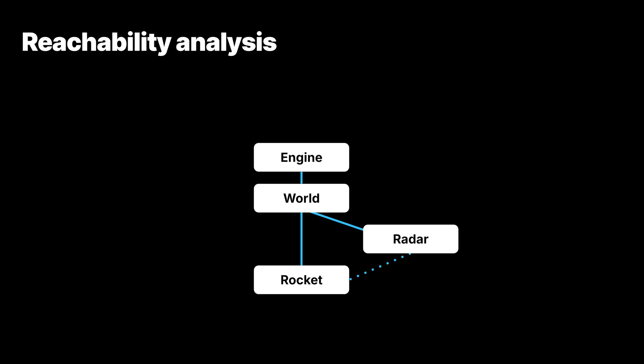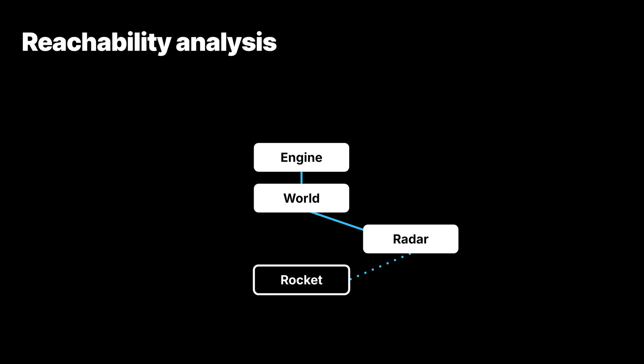Let's consider a different scenario. The rocket hits the target and destroys itself. In this case, the owning relationship between the world and the rocket breaks. From the gameplay logic perspective, the rocket is no longer an active object, but it's still referenced by the radar, which means something might still access the memory.